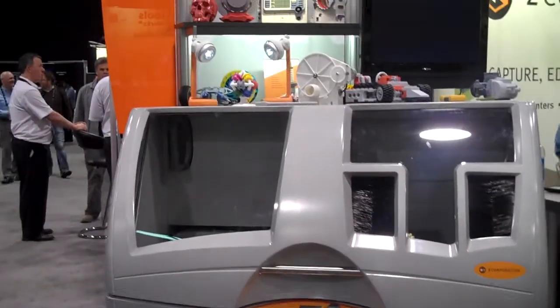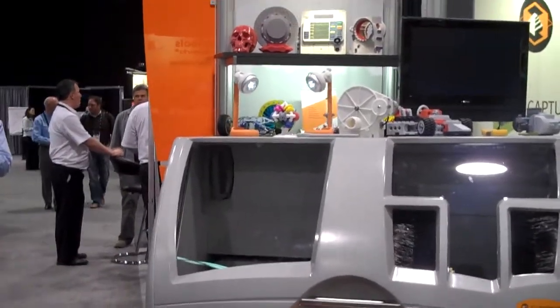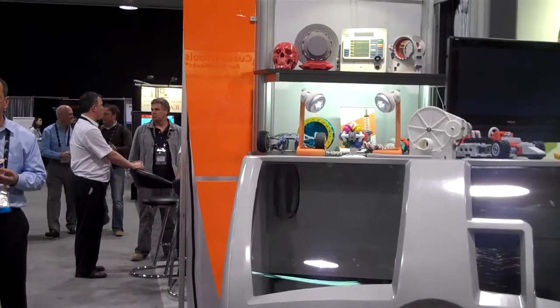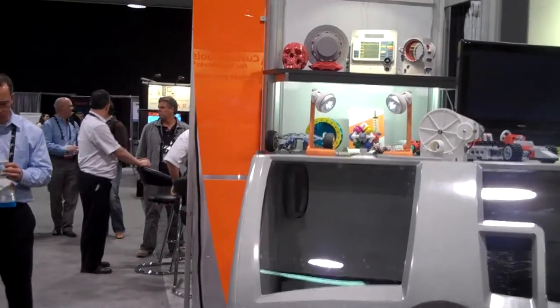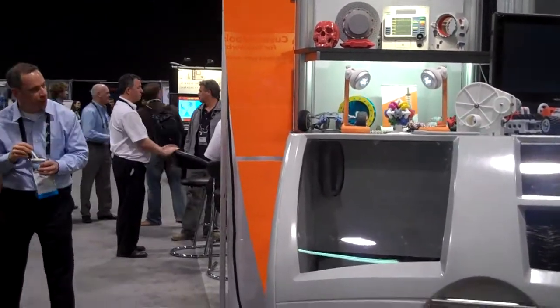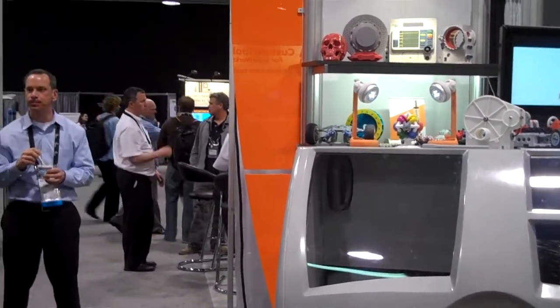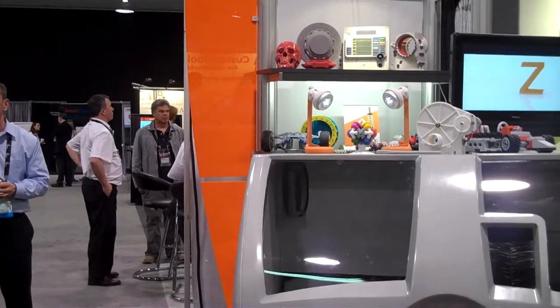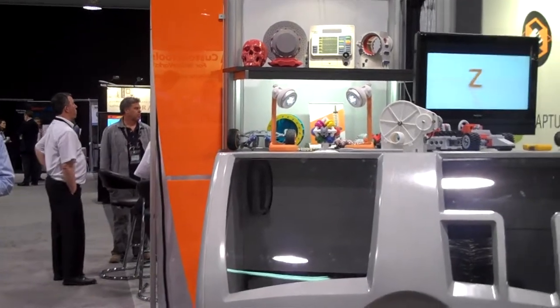This is Julie Reese at SolidWorks World 2010 in Anaheim, California. I'm the Director of Marketing Communications and we're looking at the Z Corp booth.